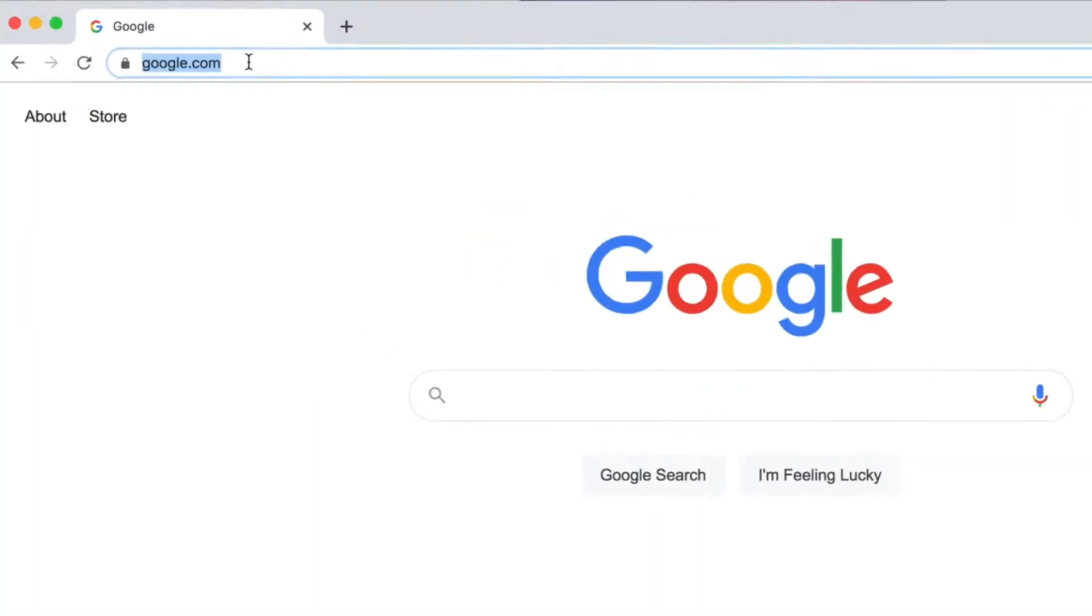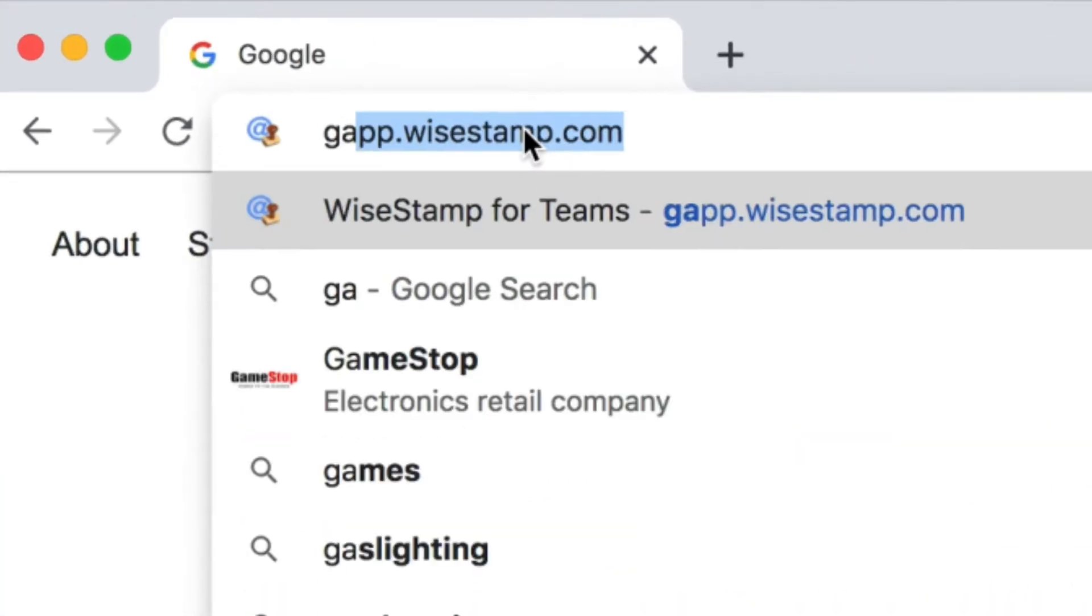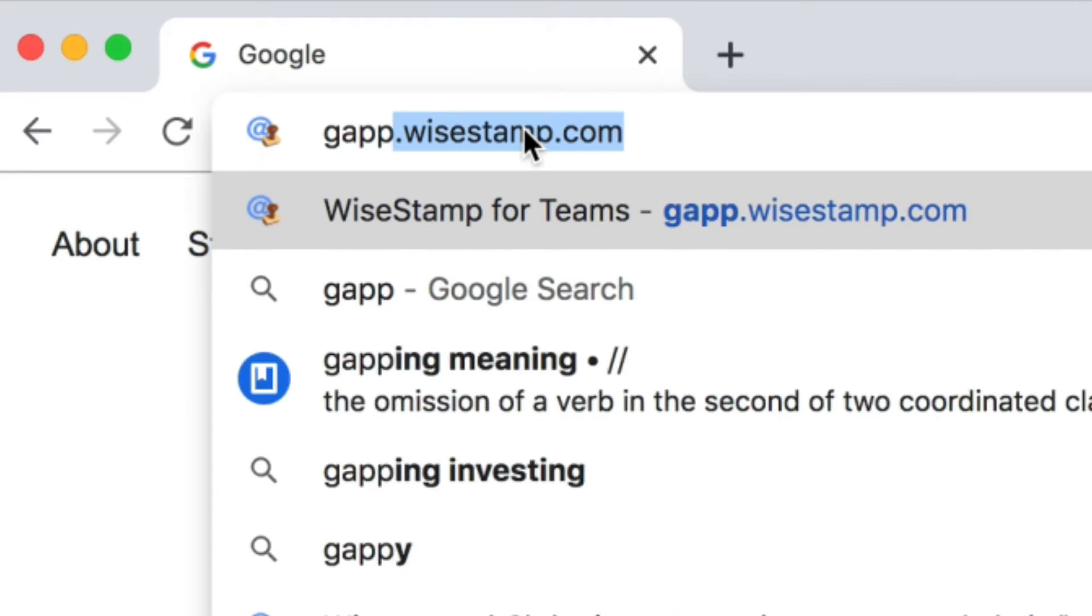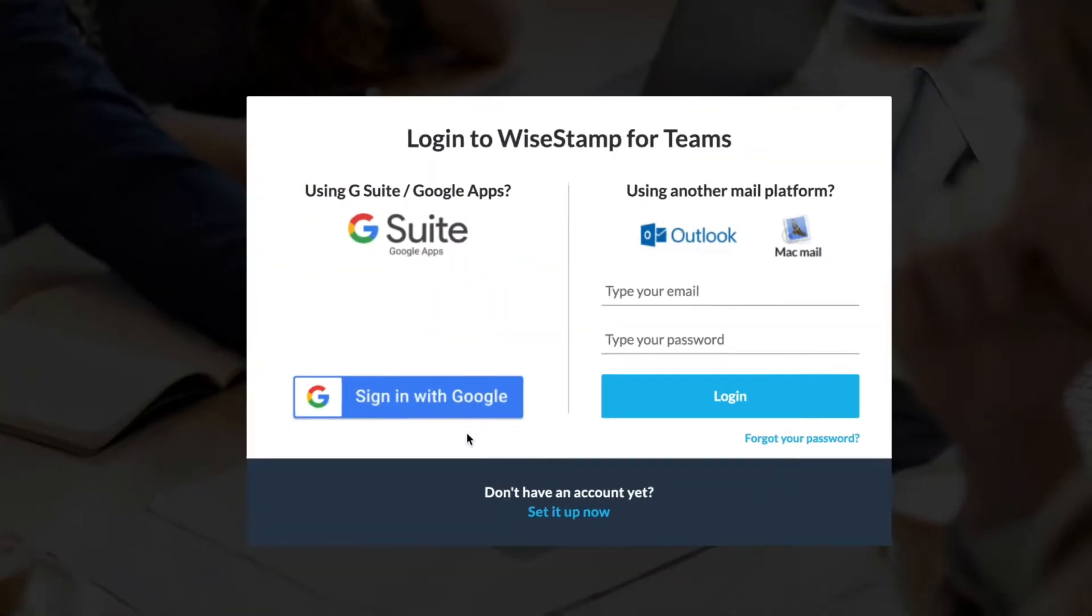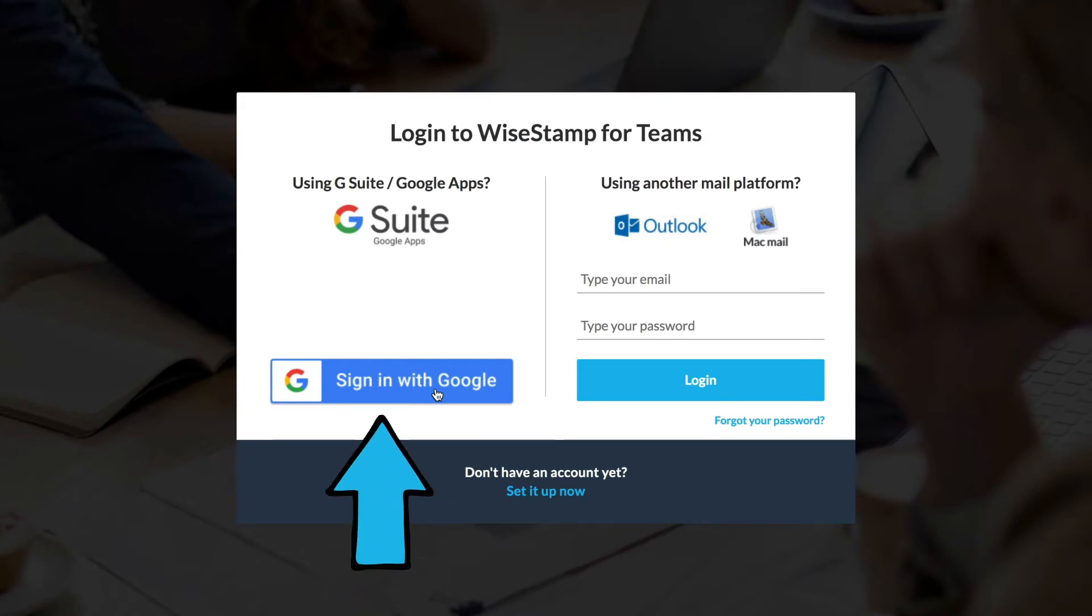First things first, to log into your WiseStamp for Teams account go to gapp.wisestamp.com. If you have a G Suite domain use the option on the left to log in with your regular Gmail username and password.